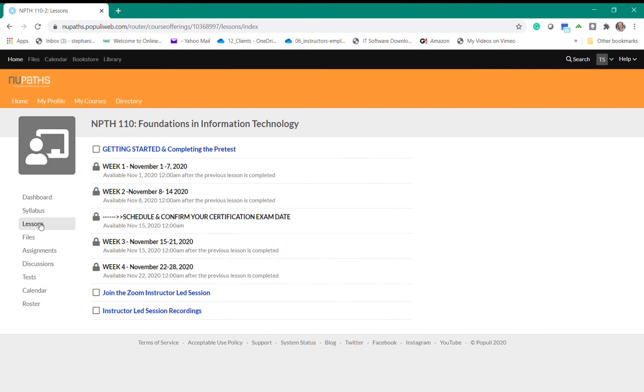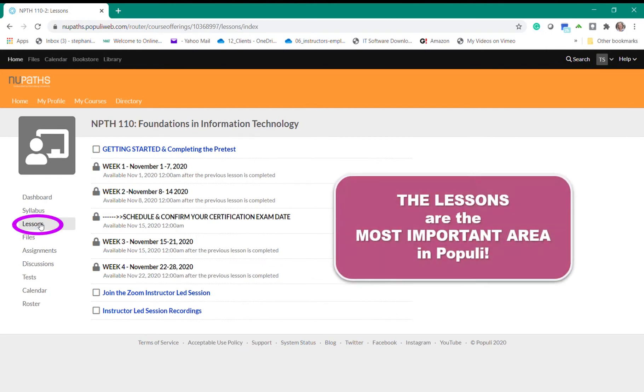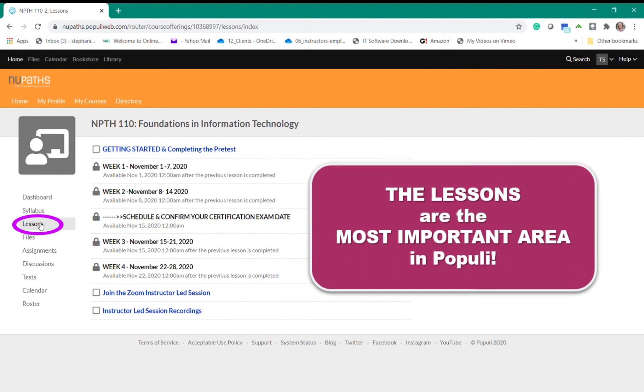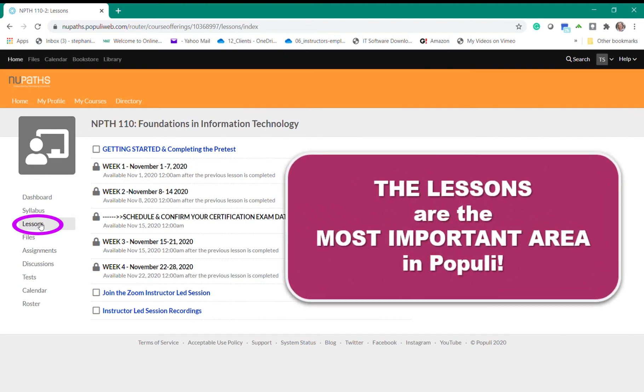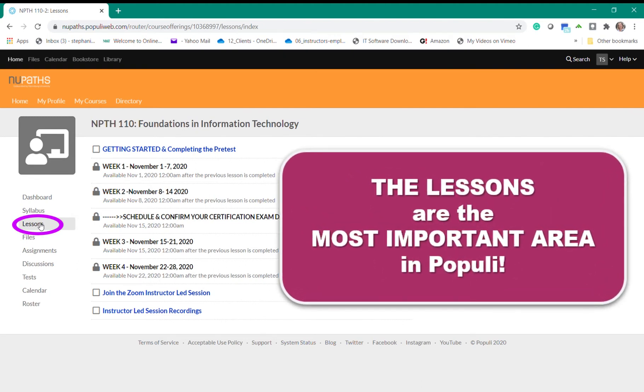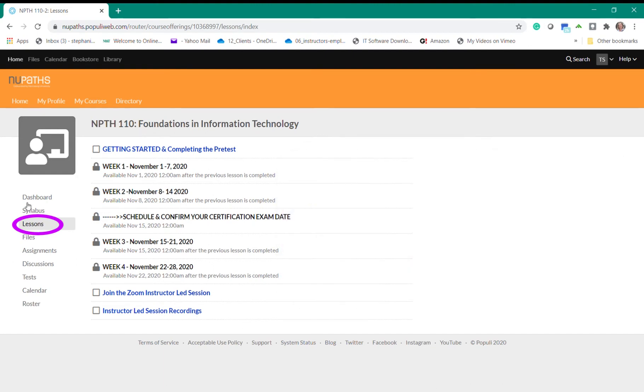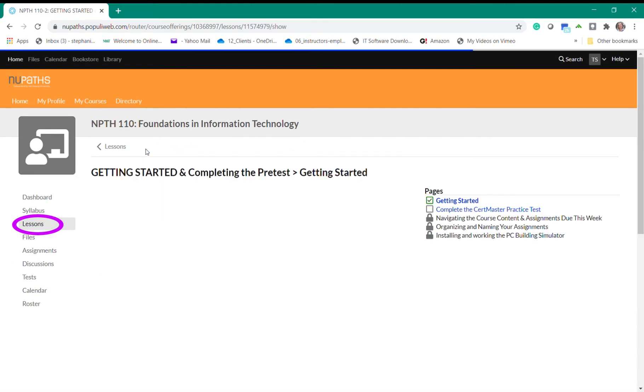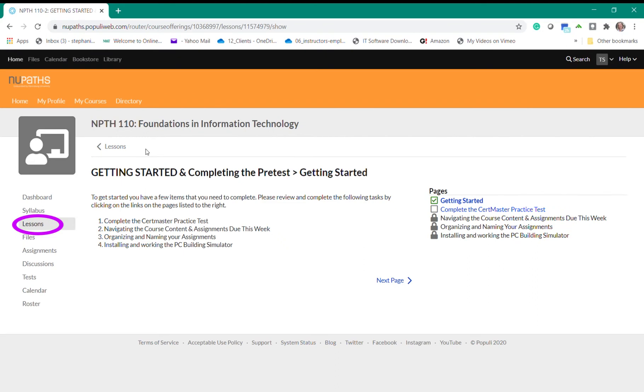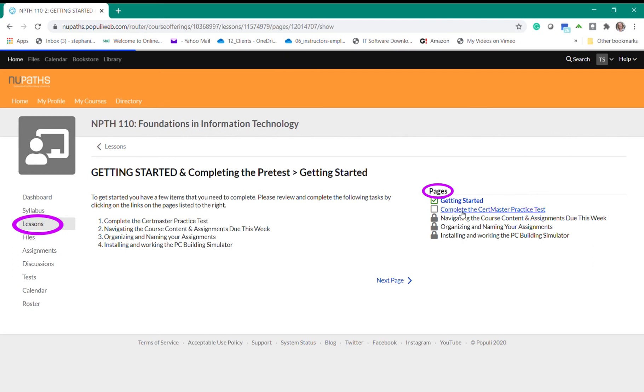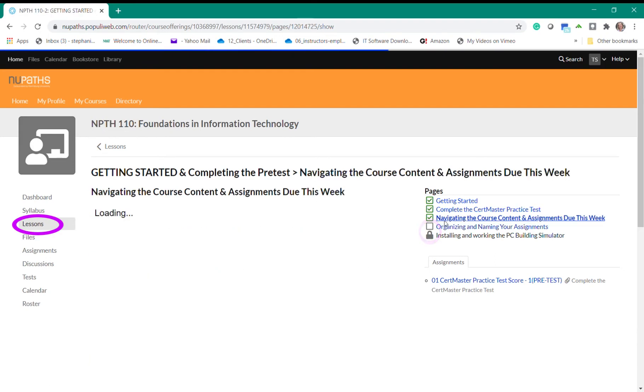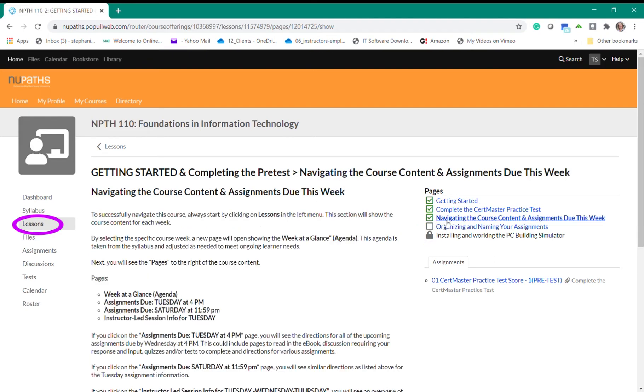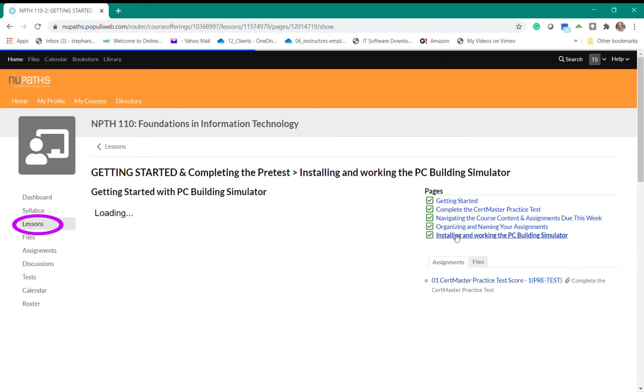The next section that I want to cover is the lessons tab. This is by far the most important area that you need to use in Populi. In this area you will see the lesson content and assignment directions for each week of the course. To begin every course will always have a getting started lesson. In this lesson you'll find the topics and tasks to review for the overall course. In most courses the first task on the list will involve completing a practice test. On the right you'll find the page with the steps to complete this test. You'll notice that some of these pages have locks. These pages will unlock as soon as you click on the page above it.